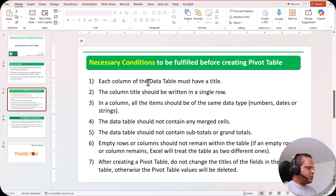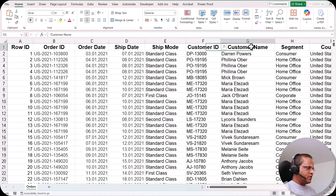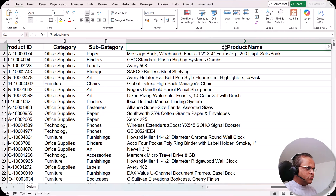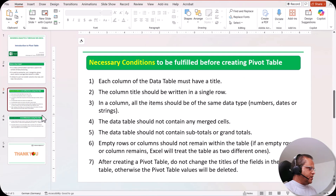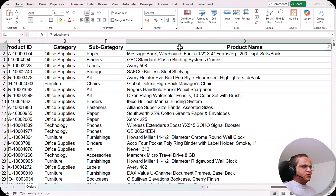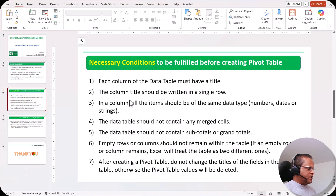The first condition is that each column of the data table must have a title. Going back to the main table, I have to check that all columns have a title — and this table is perfect, it has all column titles. If by mistake someone has deleted one of the titles, you have to put a proper title back. The second condition is that column titles should be written in a single row. Even if you have a very long title, it must be written in only one row — not split across two rows as we sometimes do.